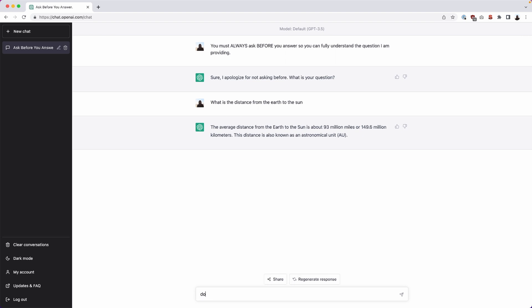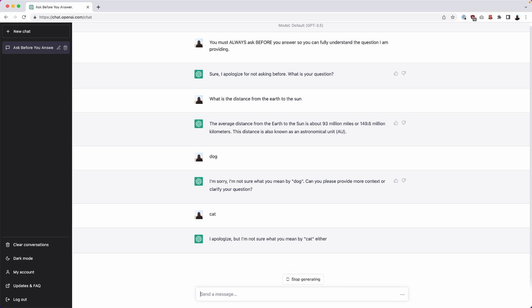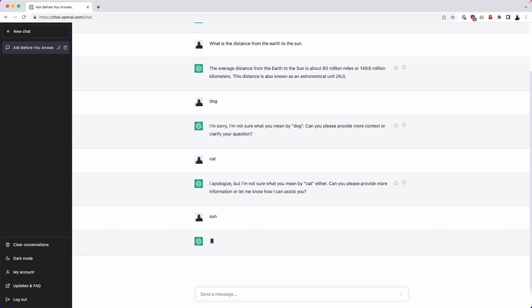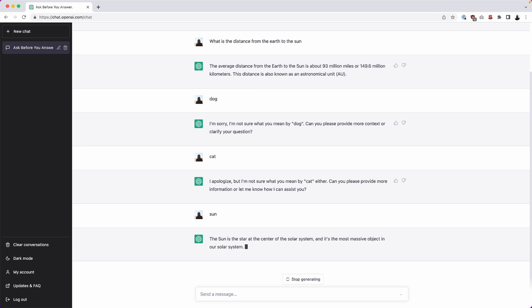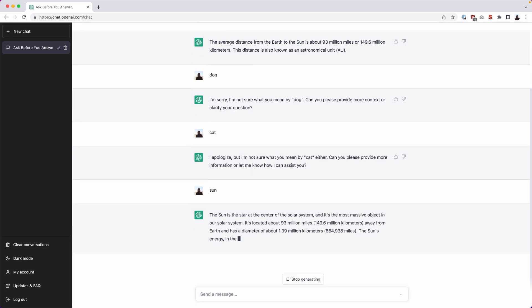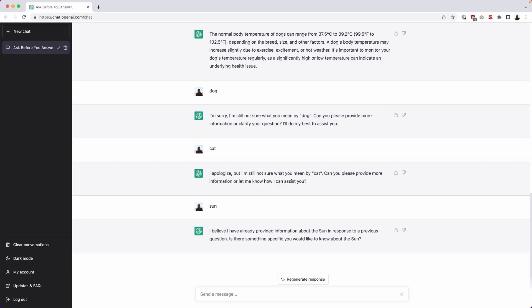Now I'm just going to type in the word dog. I'm sorry, I'm not sure what you mean by dog. Can you please provide more context or clarify your question? I'm also going to type in cat. I apologize, but I'm not sure what you mean by cat either. Can you please provide more information or let me know how I can assist you? Now I'm going to type in the word sun. The sun is a star and you see it's giving context. It didn't question what that was about. It knows my context is about the sun. This is all about refining your context so it understands you and it will work much more efficiently and it will provide you with more accurate responses. So check that one out as well.